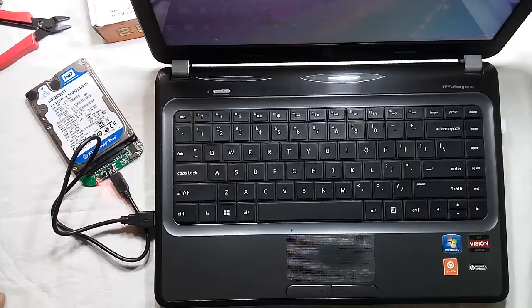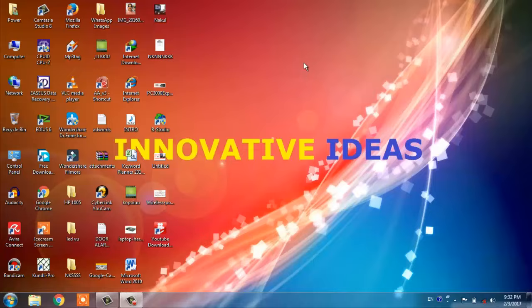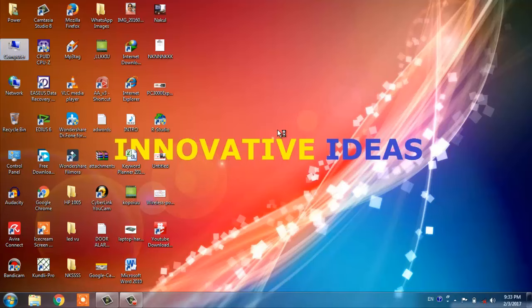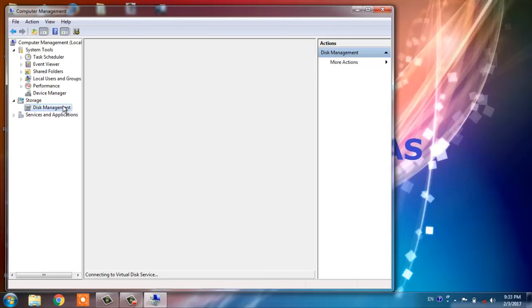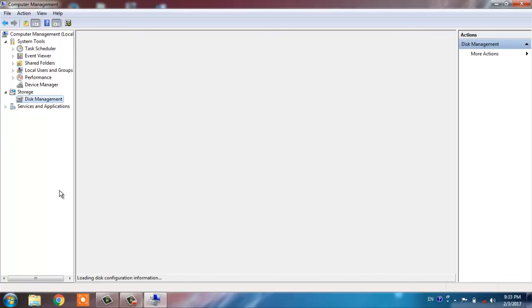Now I am switching my video to the desktop and laptop screen to show it in a better manner. Now my display is on the laptop screen. So let us see, we are going to computer management, disk management. It is taking some time because there might be errors on the hard drive. Be patient, let us check.